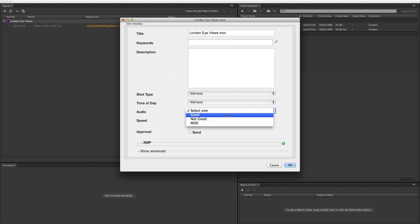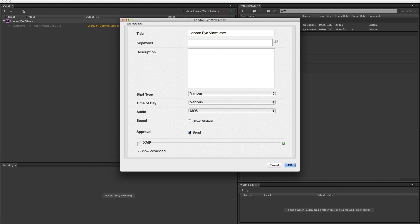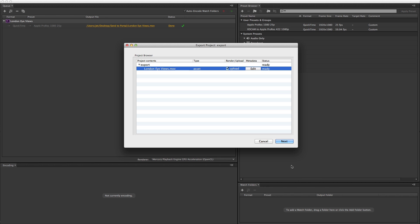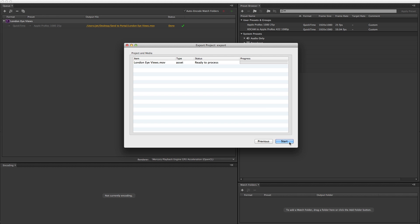In this workflow, it's important to check the approval box to make the file available to another member of the team.